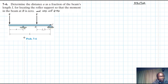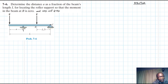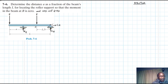Let's draw the free body diagram. At A we have a roller, so we're going to have AY. At C we're going to have CY as well as CX. Let's apply the equations of equilibrium.